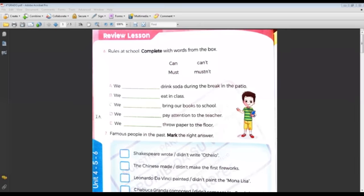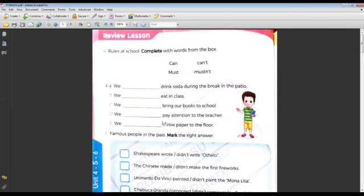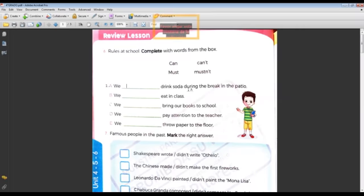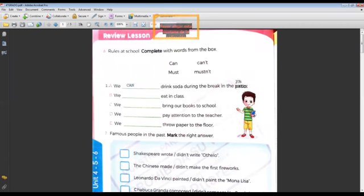Tenemos que completar las oraciones. For example, number one — Rodrigo Luis, we mustn't eat in the class. We can drink soda during the break in the patio. Okay, vas a cambiar esta palabra 'patio' y vas a colocar 'yard.'